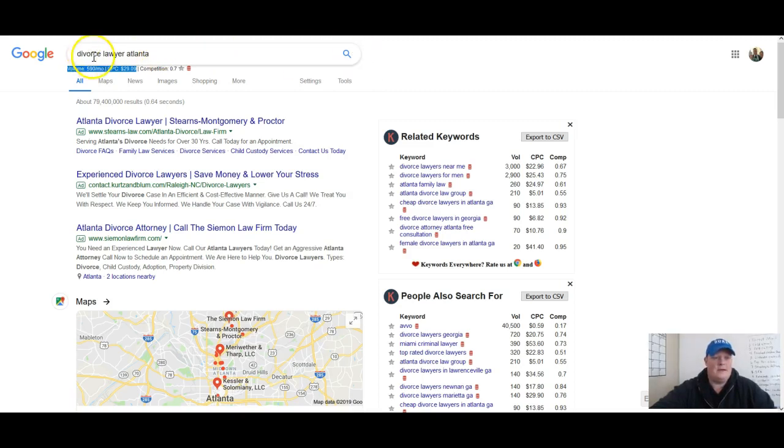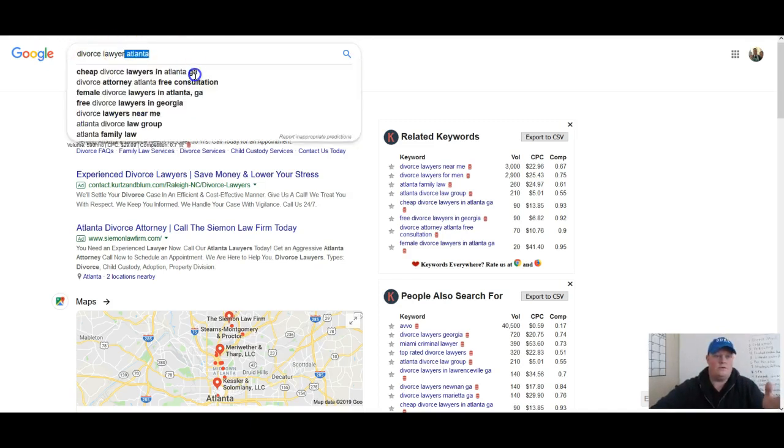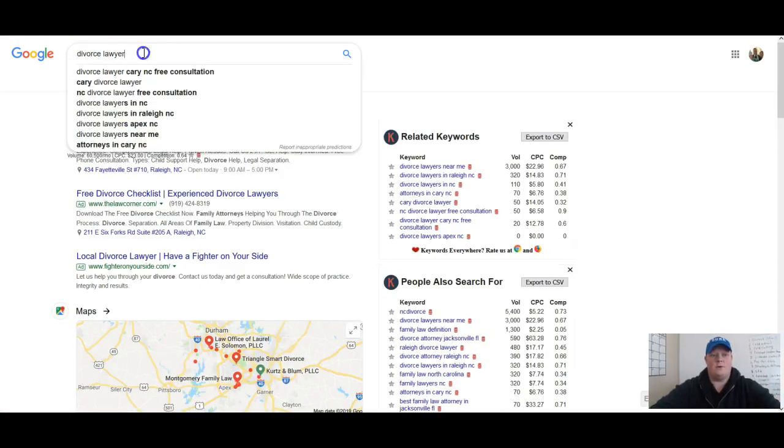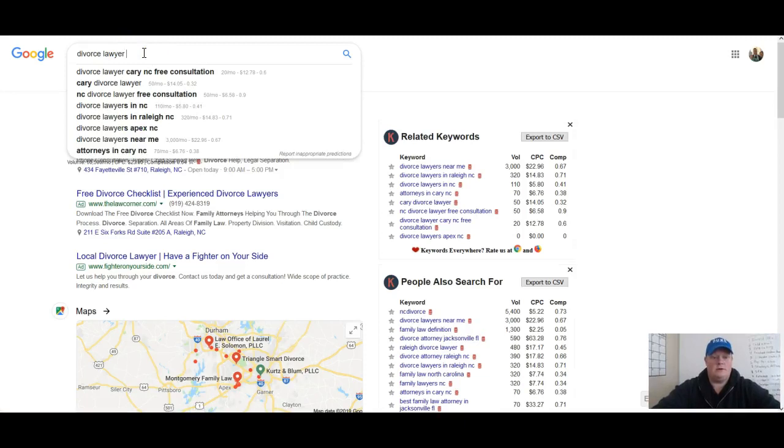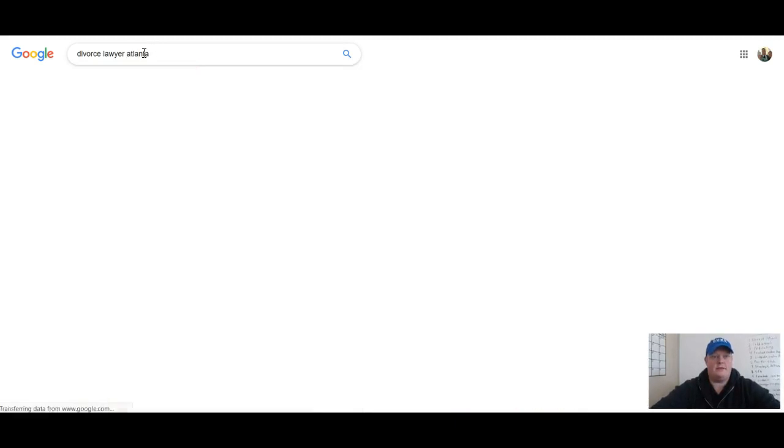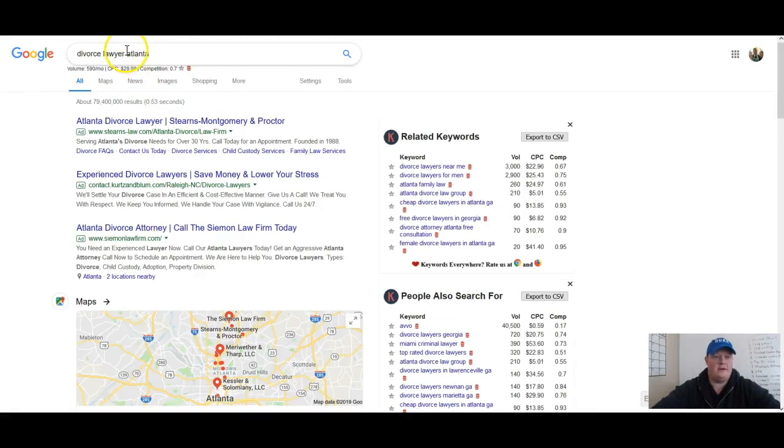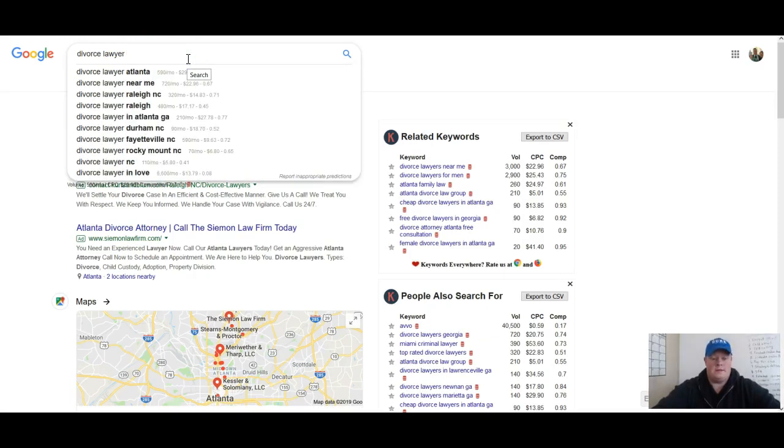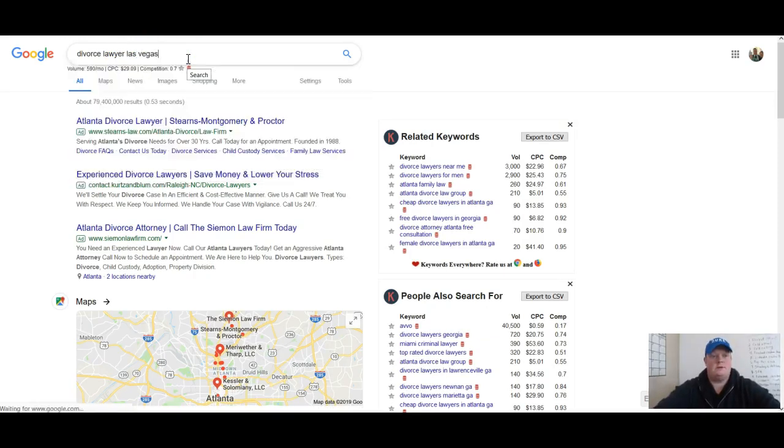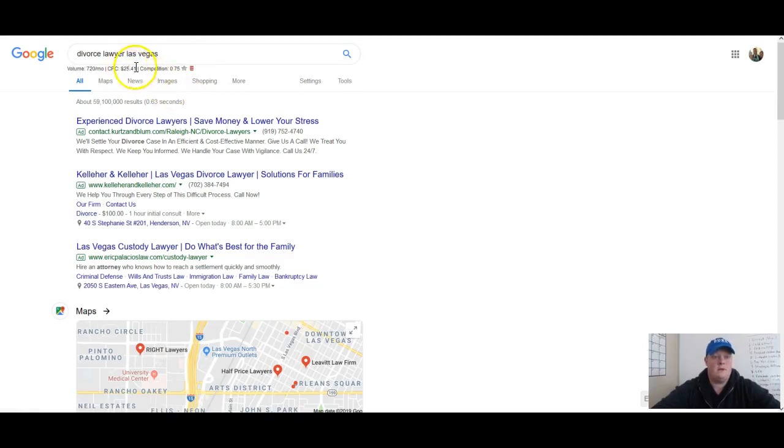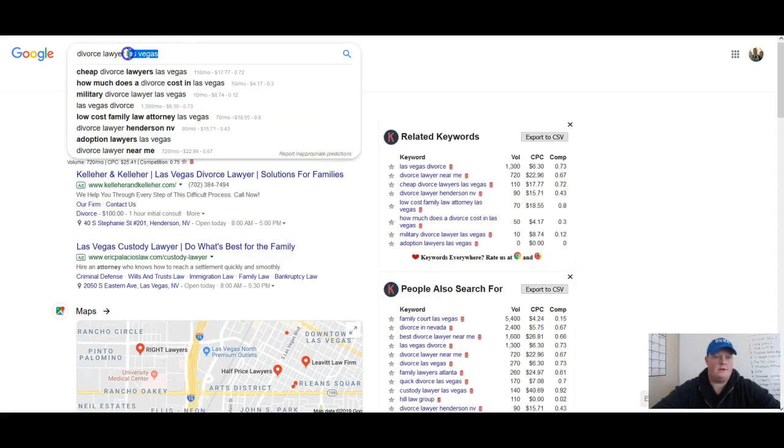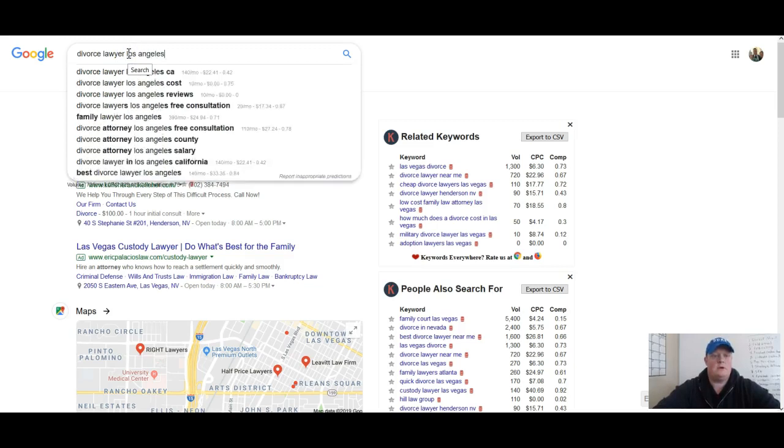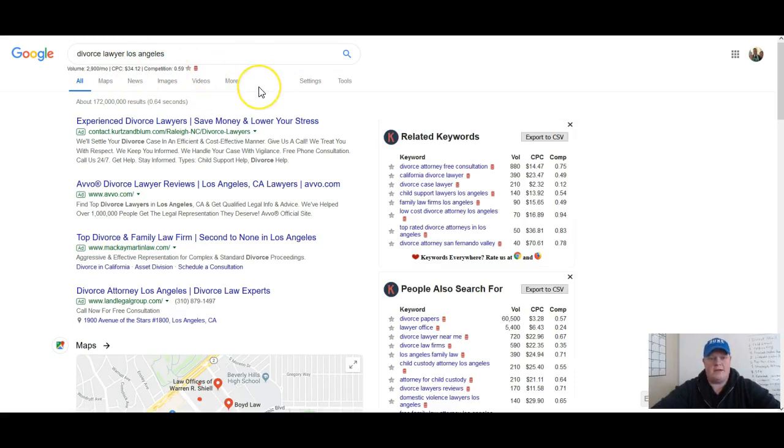Something to keep in mind is if you're doing local business stuff, you've got to geomodify whatever it is that you're targeting. So I wouldn't just do divorce lawyer. What I would do is look to do it at a geomodified level. So if I did Atlanta, it'd show a different rate. If I did, let's say Las Vegas, that's going to show a different rate. And then if I did Los Angeles. So this is just going to give us an idea, a rough idea of what click costs are going to be in that market. It could be plus or minus a little, but rule of thumb.